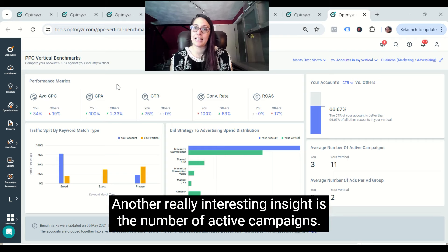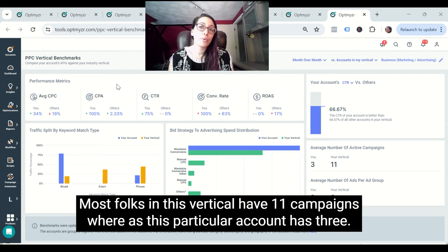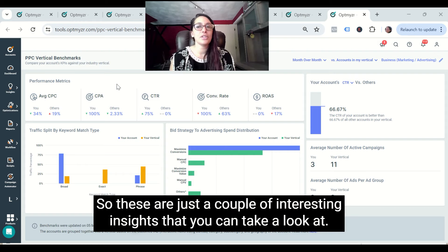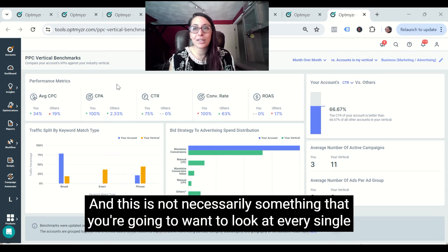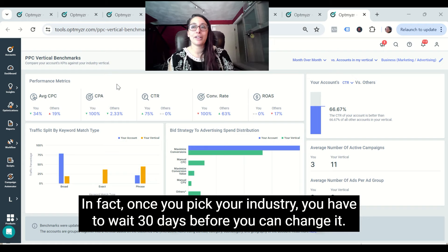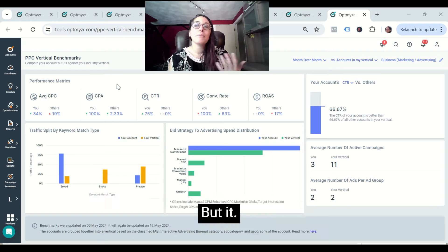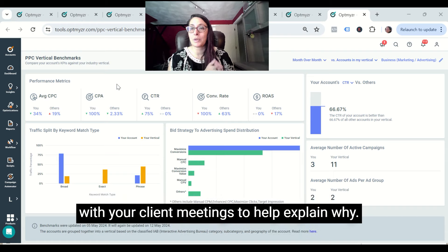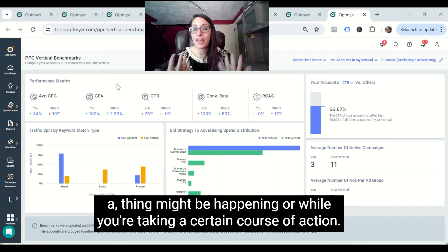Another really interesting insight is the number of active campaigns — most folks in this vertical have 11 campaigns, whereas this particular account has three. These are just a couple of interesting insights to help ground you. This isn't necessarily something you want to look at every single day. In fact, once you pick your industry, you have to wait 30 days before you can change it. But it is useful to check in on this every quarter, and maybe consider including these insights in your client meetings to help explain why something might be happening or why you're taking a certain course of action.